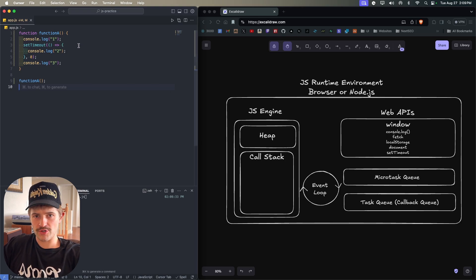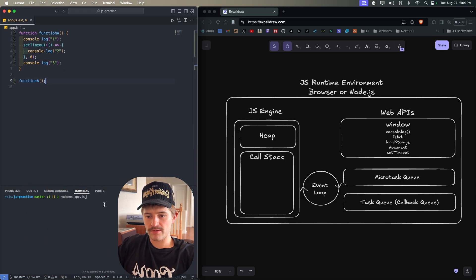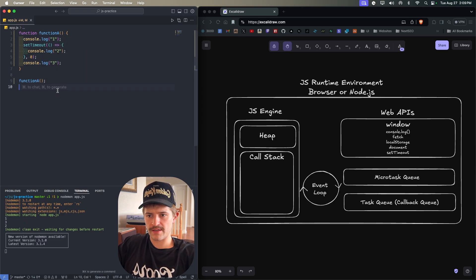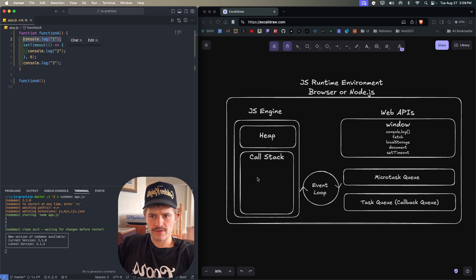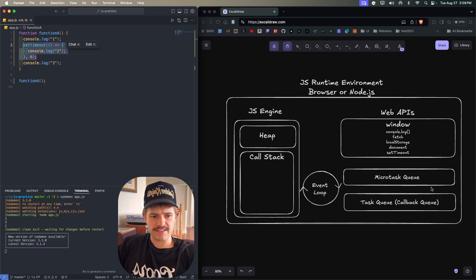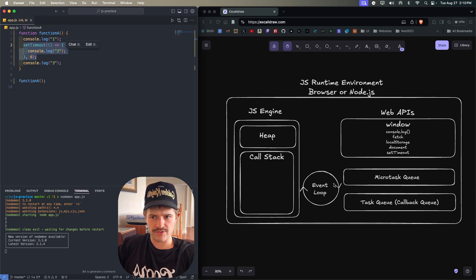Here is a very common example. Before I show you the result, think about what the console is going to show when this code runs. The answer is: one, three, two. Function A is added to the call stack; inside it, console.log one runs immediately. Then setTimeout is encountered — because it uses a Web API, it goes to the Web APIs handler, and even though it's for zero milliseconds it is still added to the task queue.